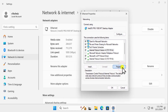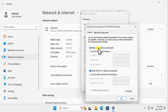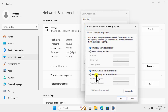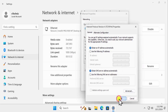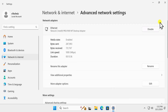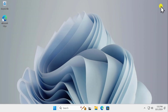Click on Properties. You need to set the options to obtain an IP address automatically for IP address, and the same for DNS server addresses. If you want to add a public DNS server like Google or Cloudflare, let me know in the comment section and I will tell you how. After setting it up, click OK and close it, then restart your computer.